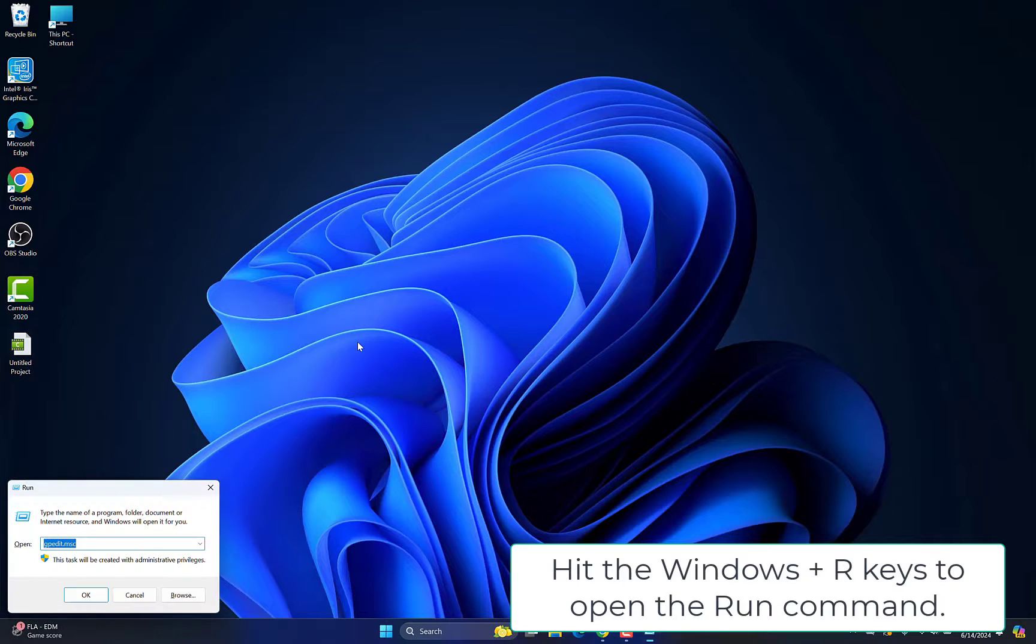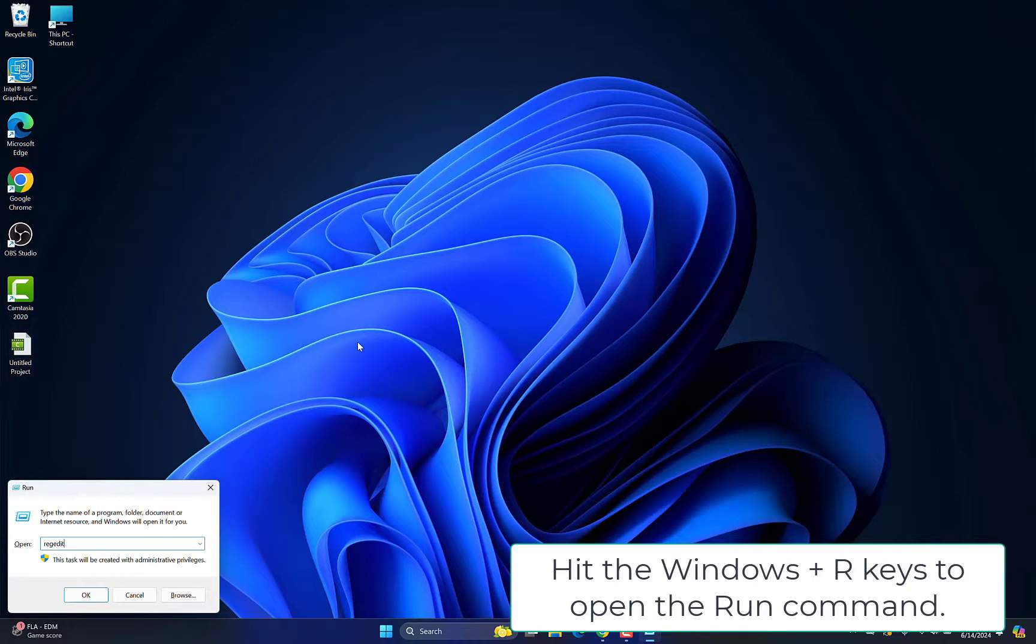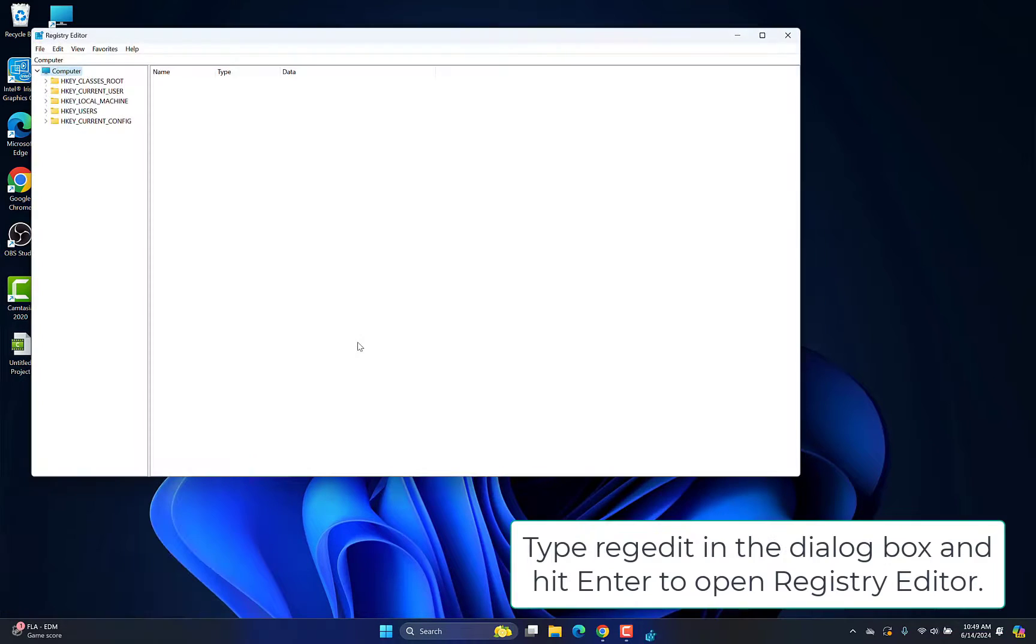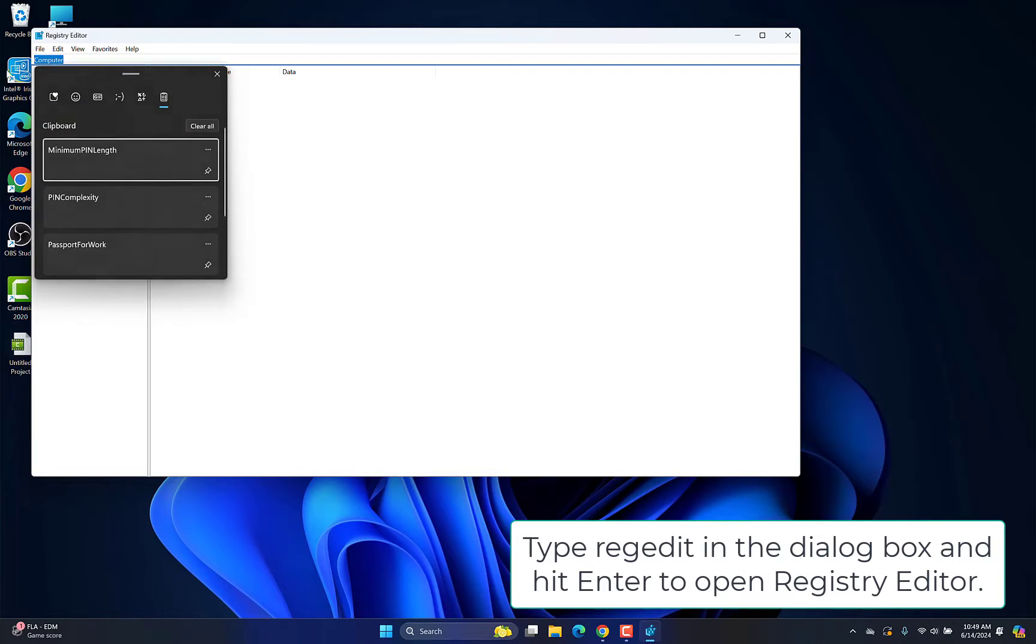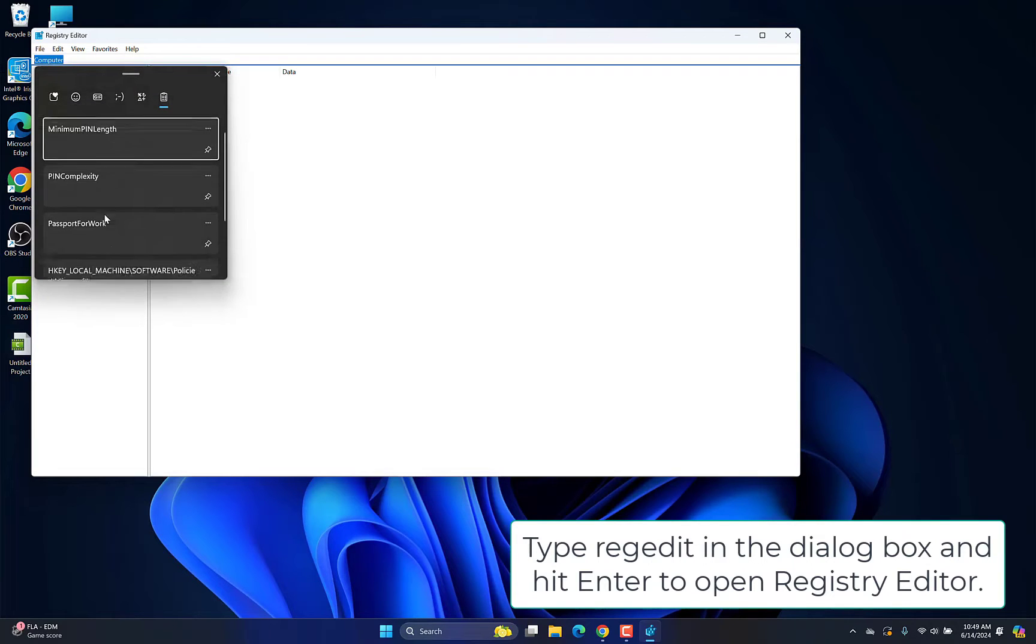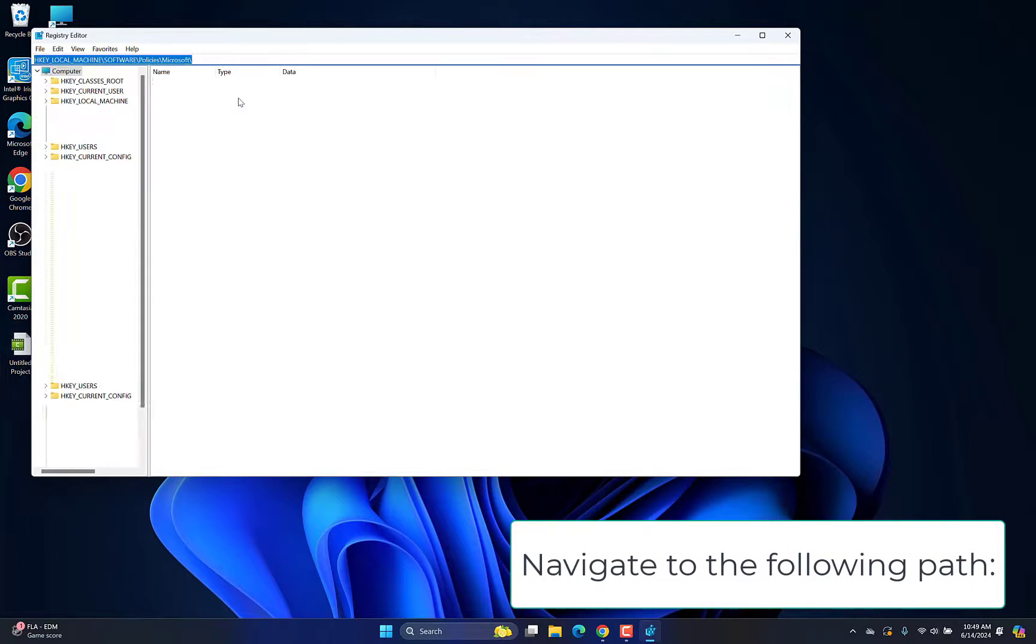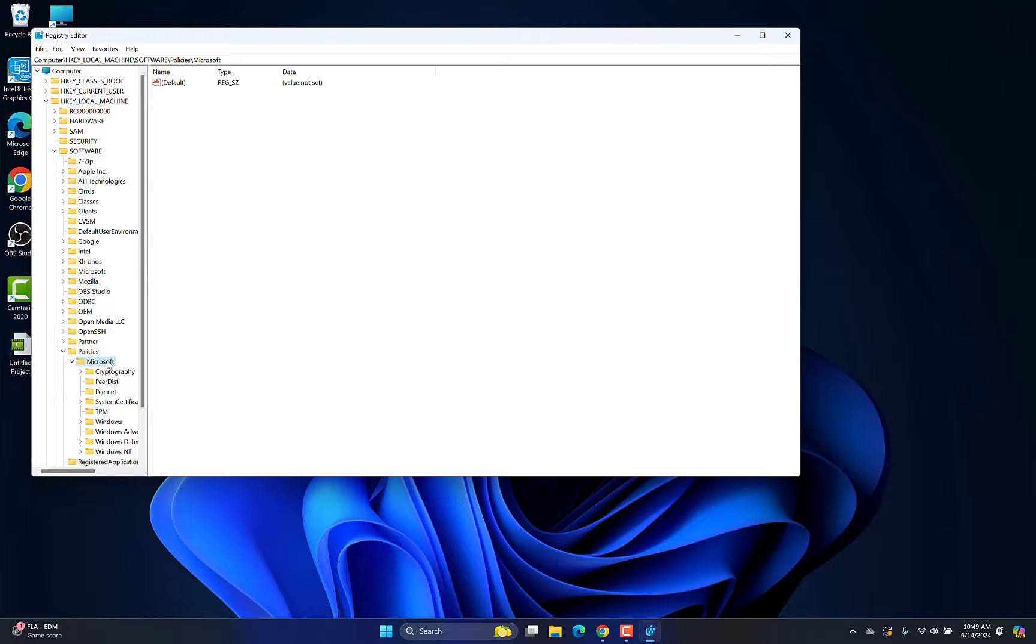Hit the Windows plus R keys to open the Run command. Type RegEdit in the dialog box and hit Enter to open Registry Editor. Navigate to the following path.